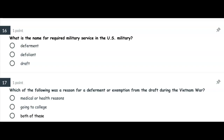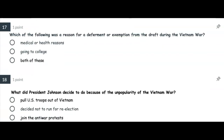Number sixteen: What is the name for the required military service in the US military? Is it deferment, defoliant, or draft? Number seventeen: Which of the following was a reason for a deferment or exemption? Medical or health reasons? Going to college?